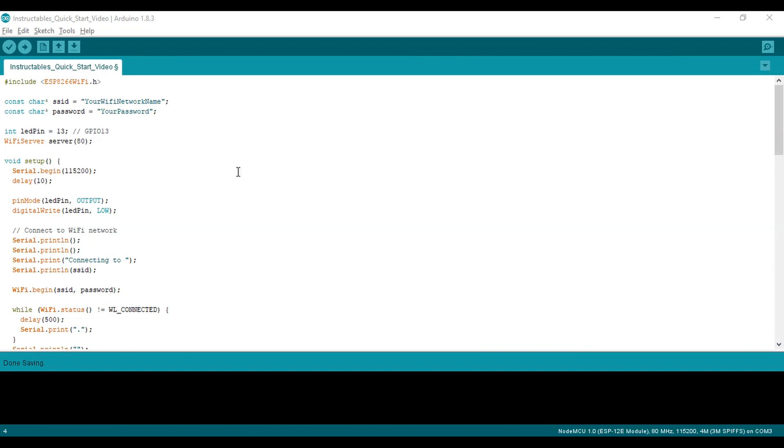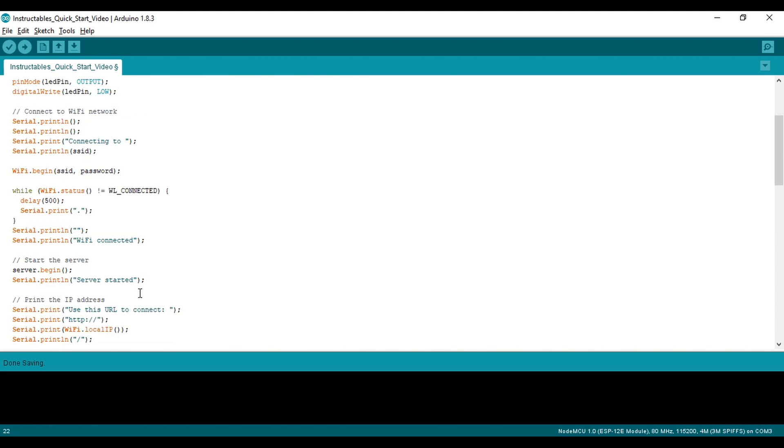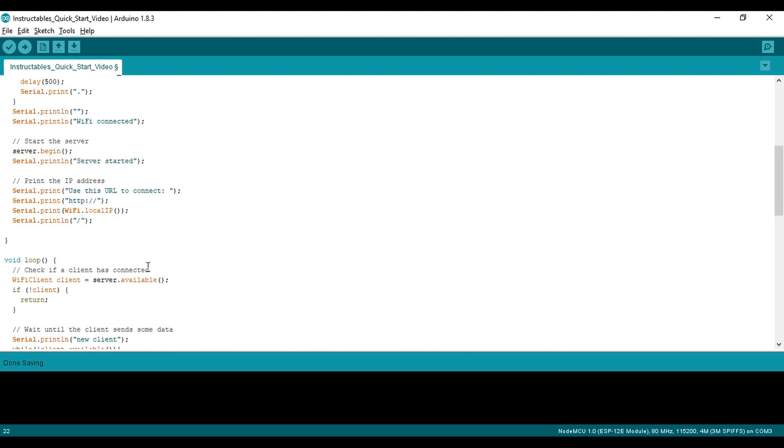That's all that should be required, you should be ready to go, but let's look at the code first. As you can see in the setup function, we're establishing a Wi-Fi connection with some boilerplate code. Then we print the NodeMCU's IP address to the serial monitor. We'll use that later to connect directly to the NodeMCU.